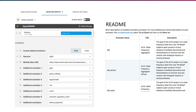In the readme file on the app, we have a table with a description of all the annotators. And if you go to our website, you can browse the store and get a more colorful and detailed description of each annotator.